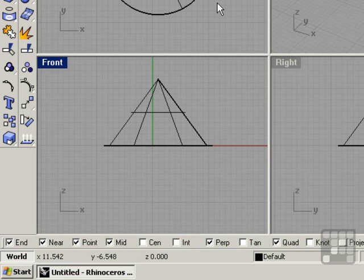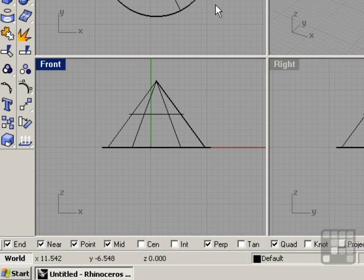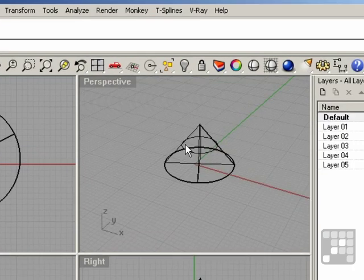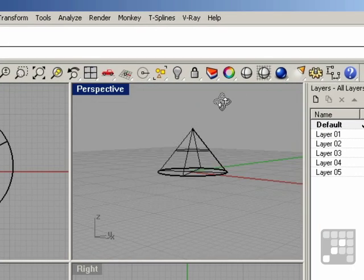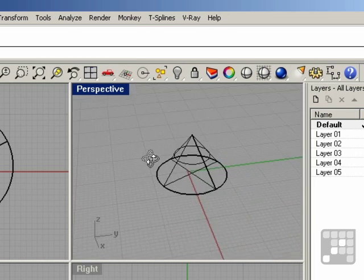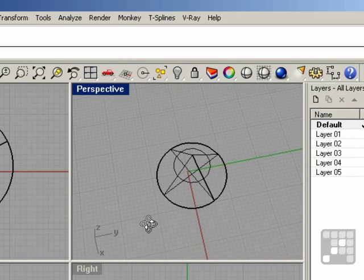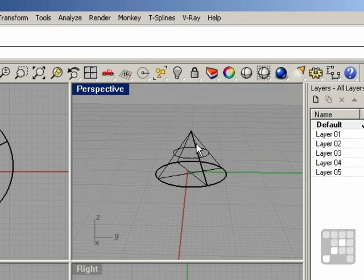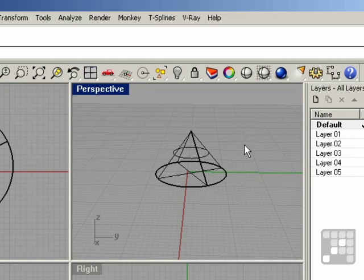Now we have a three-dimensional cone. All viewports are currently set to the wireframe mode. As you can see, you can't really tell what this object looks like. You can just see the wireframe of the model. In order to get a better view of what this object looks like, we need to shade it in.